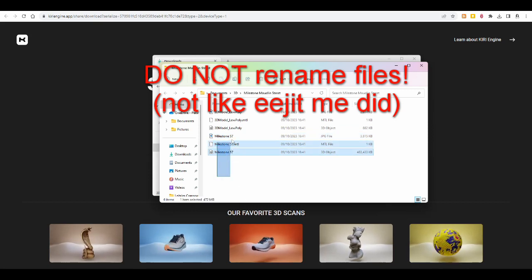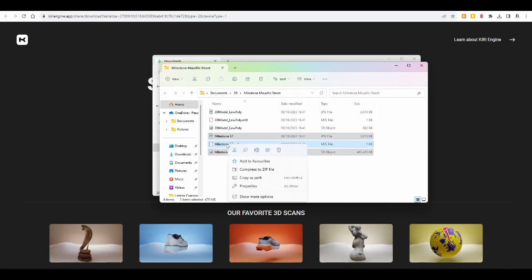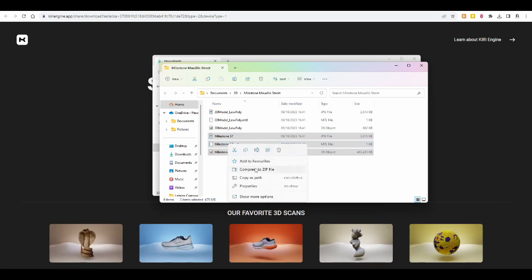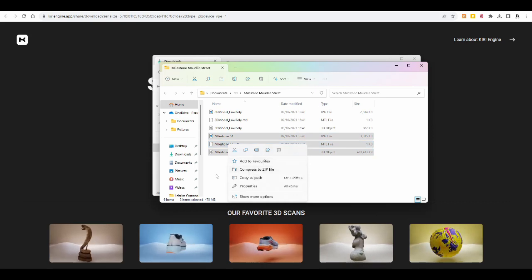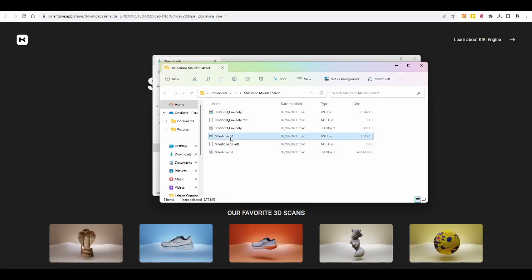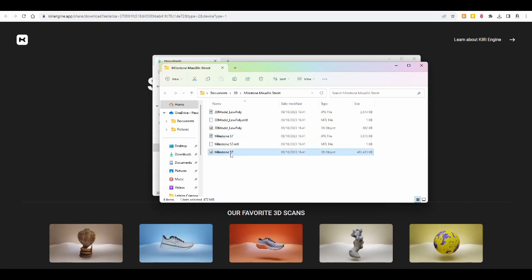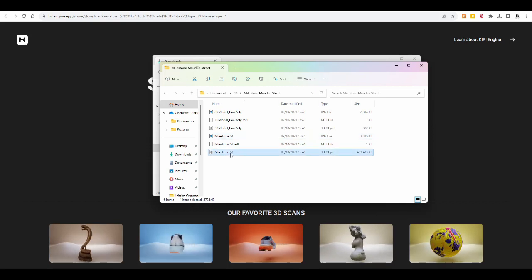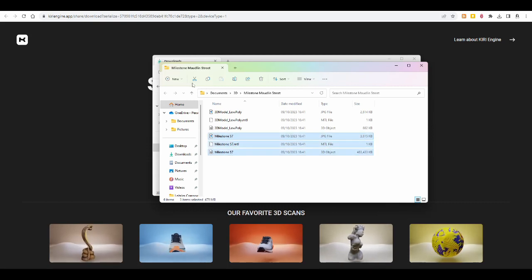So you highlight them again, and click on compress to zip file, right click and then this one, or I never use the top menu, so I'm not entirely sure where that is up here.